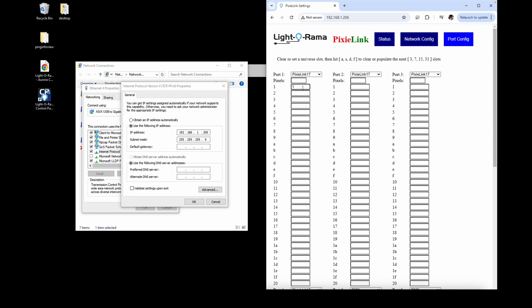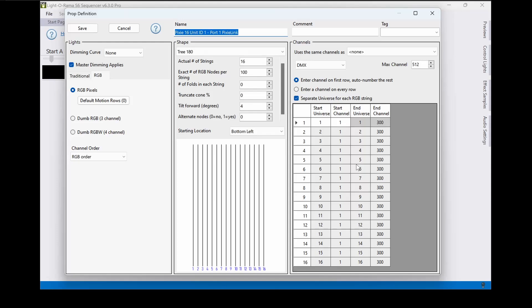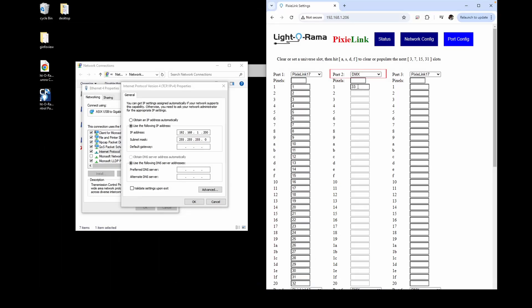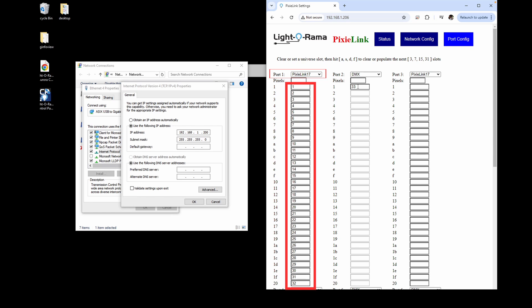An important note before we continue. Don't get DMX universe preview settings confused with the protocol dropdown for serial DMX. Although they both have DMX in the name, they're different concepts, and we only want to focus on DMX universes as addresses when we set up a port using Pixie Link 17.